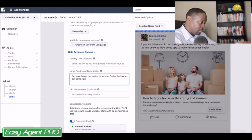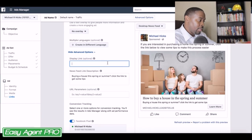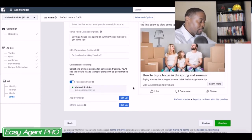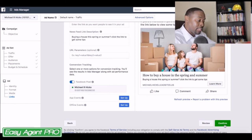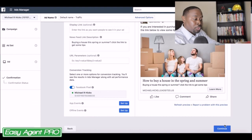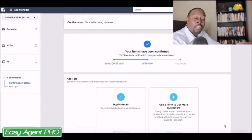The display link is right here — you can leave it as is, or change it if you want. From here, enable your pixel if you don't already have it enabled, then click confirm and you are going to have your ad up and running. It's literally just that simple to create an ad from scratch.